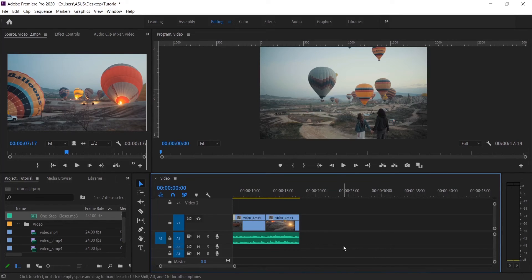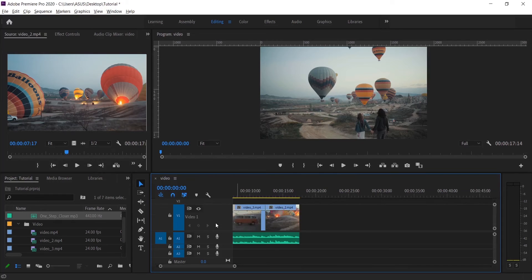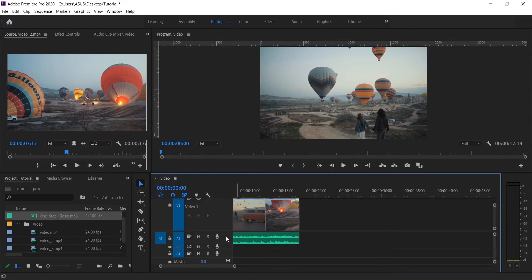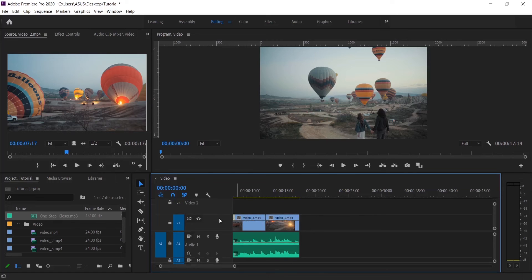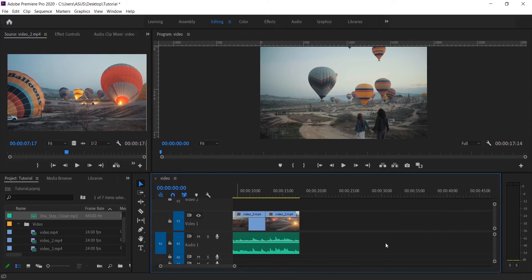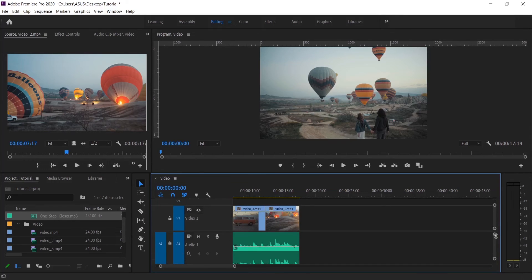And then you can also increase the preview size of your layers. For this, bring the mouse cursor on the layer and then press and hold Alt and scroll on your mouse, just like this. You can also control this from here too.